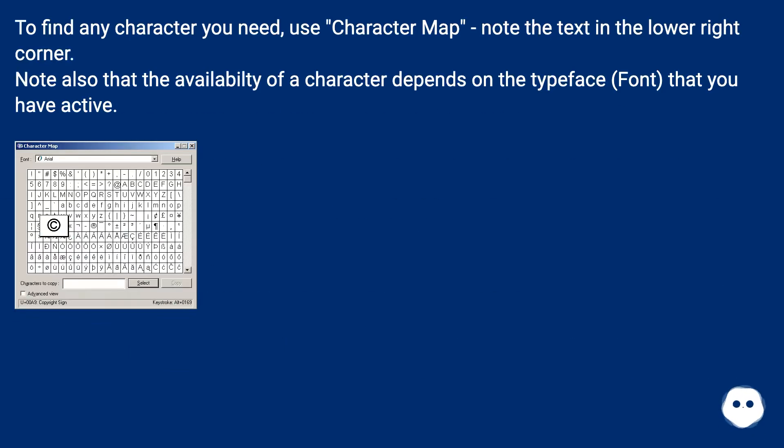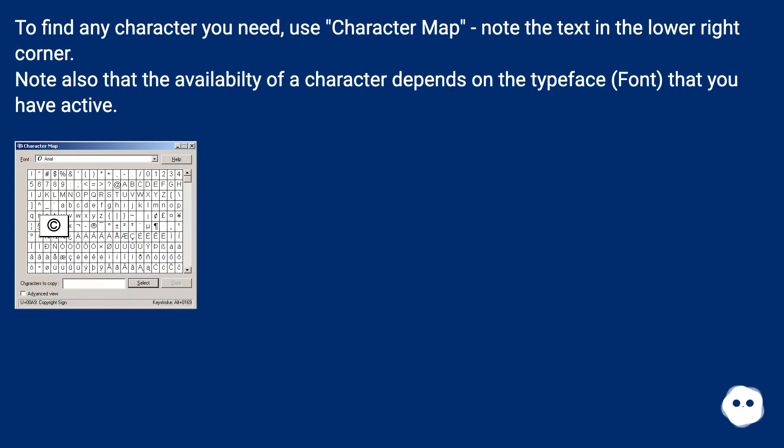To find any character you need, use Character Map - note the text in the lower right corner. Note also that the availability of a character depends on the typeface (font) that you have active.